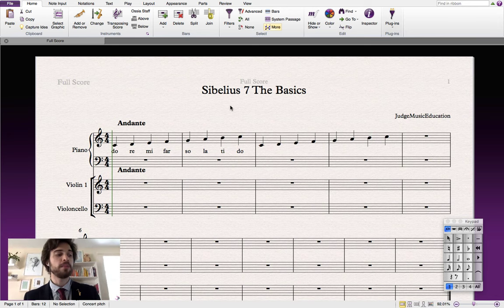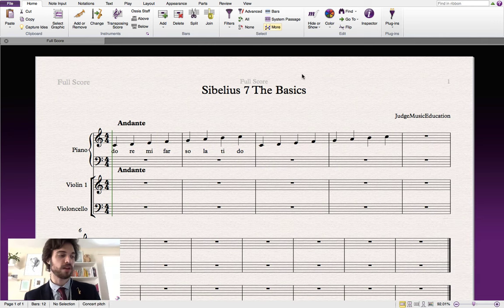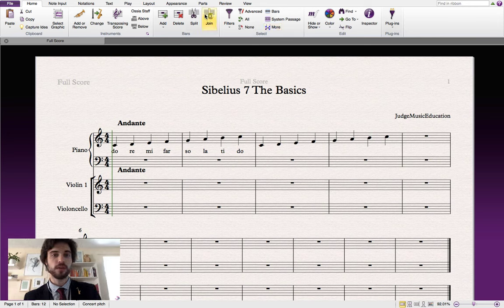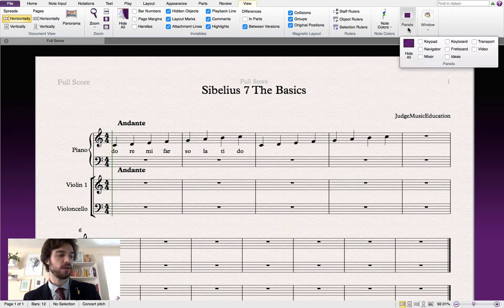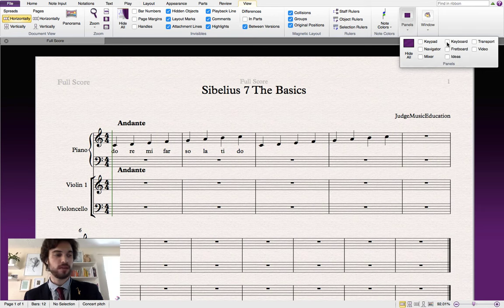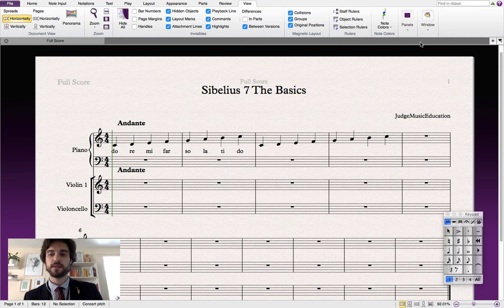Something quite important to learn is how to show and hide panels. You might accidentally close the keypad and spend ten minutes trying to find how to open it again. There's an icon in the View menu — go to View > Panels, and you get a drop-down menu that lets you show and hide the available tools. You'll see a listing for Keypad — click on that checkbox and the keypad will come back.